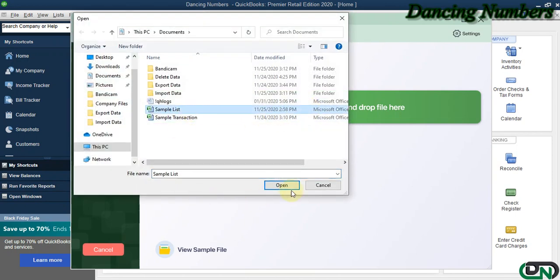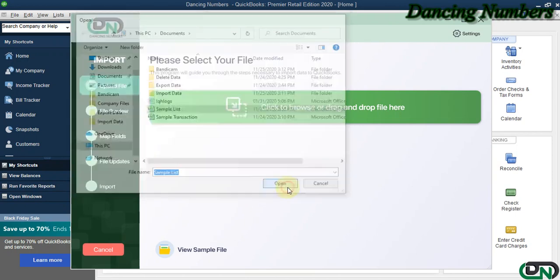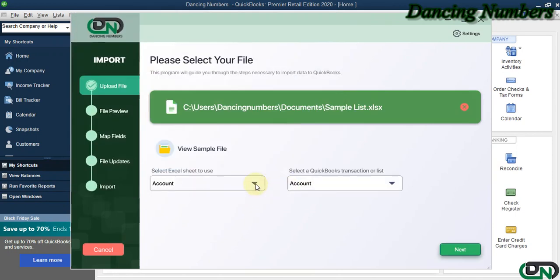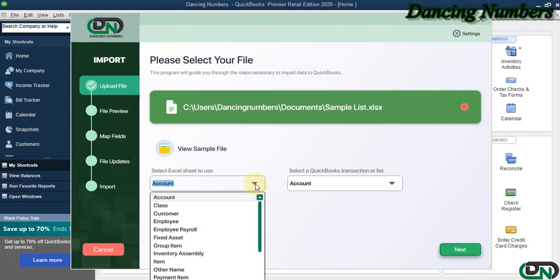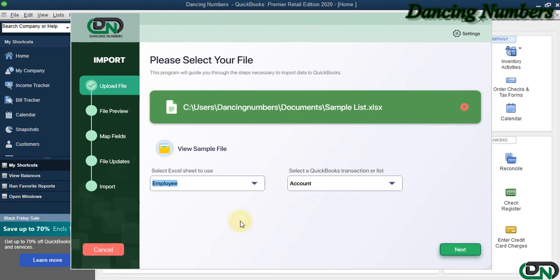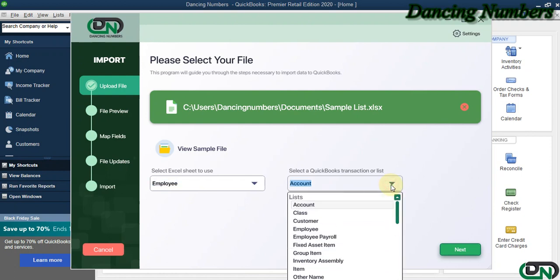We select the Excel sheet that needs to be imported. As we have multiple sheets in the same Excel file, I'm going to choose the employee list with employee details and information to be imported into the QuickBooks Desktop company file. We click Next and click OK to the message.